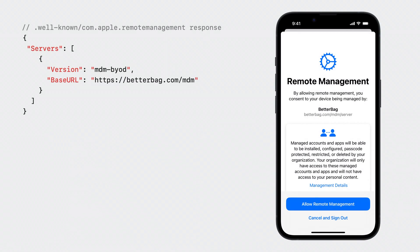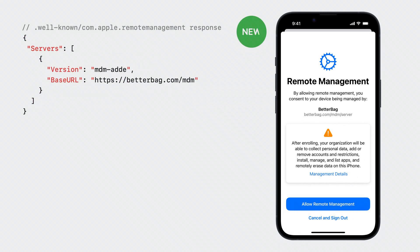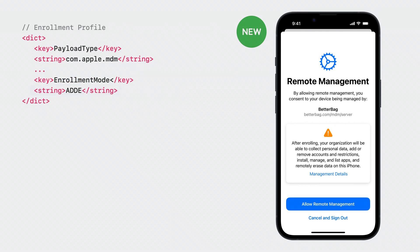To support Account-Driven User Enrollment today, the server responds with MDM BYOD as the value of the version key when a device sends a request to the well-known endpoint. And in the enrollment profile, the value of the enrollment mode is set to BYOD. To use Account-Driven Device Enrollment, MDM developers simply need to change the version key in the well-known response to MDM ADDE. And in the enrollment profile, set the enrollment mode to ADDE. These few config changes will unlock Account-Driven Device Enrollment for users.